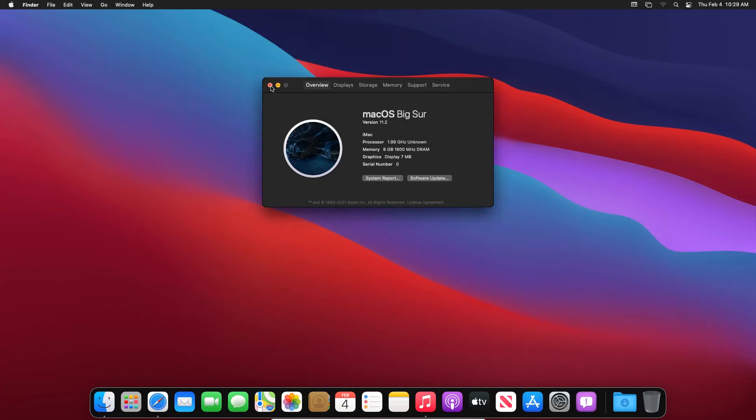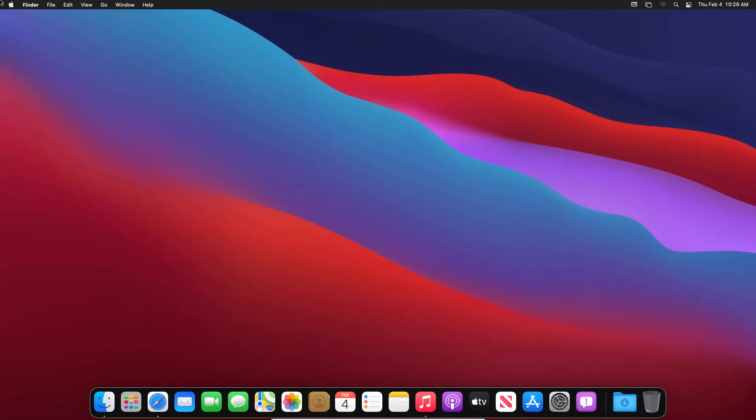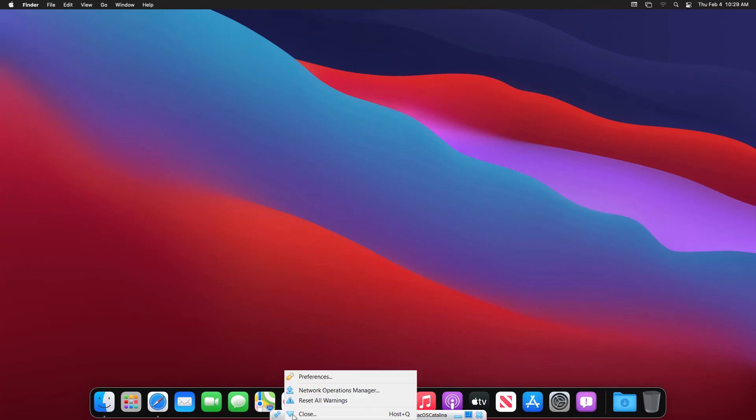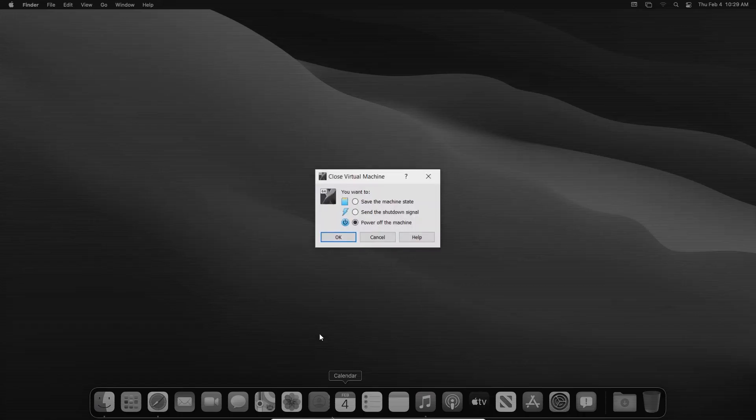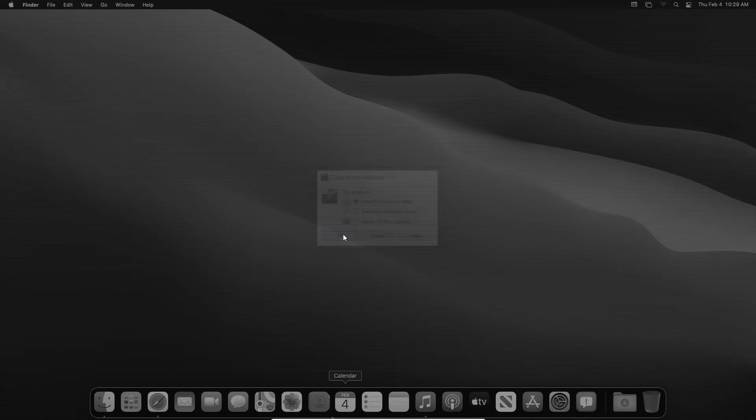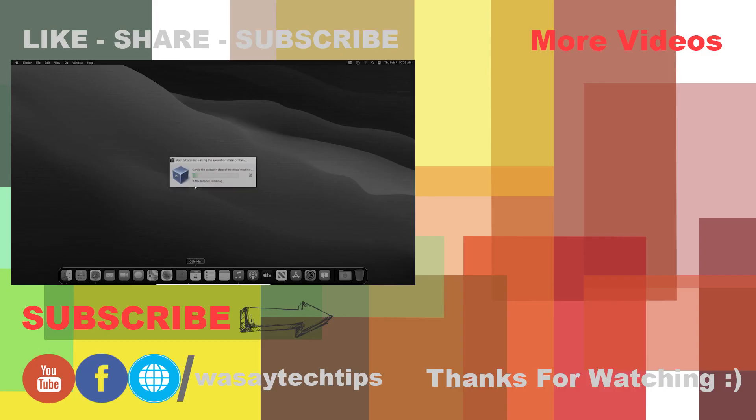So that's how you can do it. So now I'm just simply going to save the machine state and I'm just simply going to close it. So that's all for this video guys. If you like this video please give this video a thumbs up. If you have any kind of questions regarding this video write them in the comment section below.